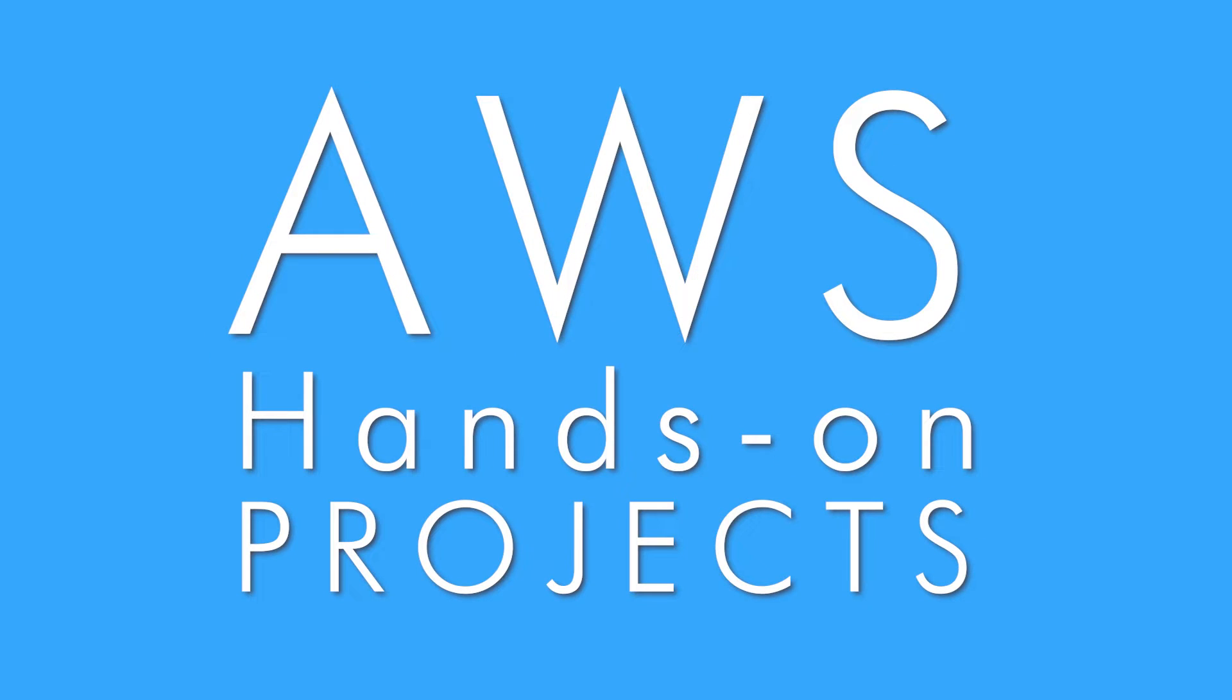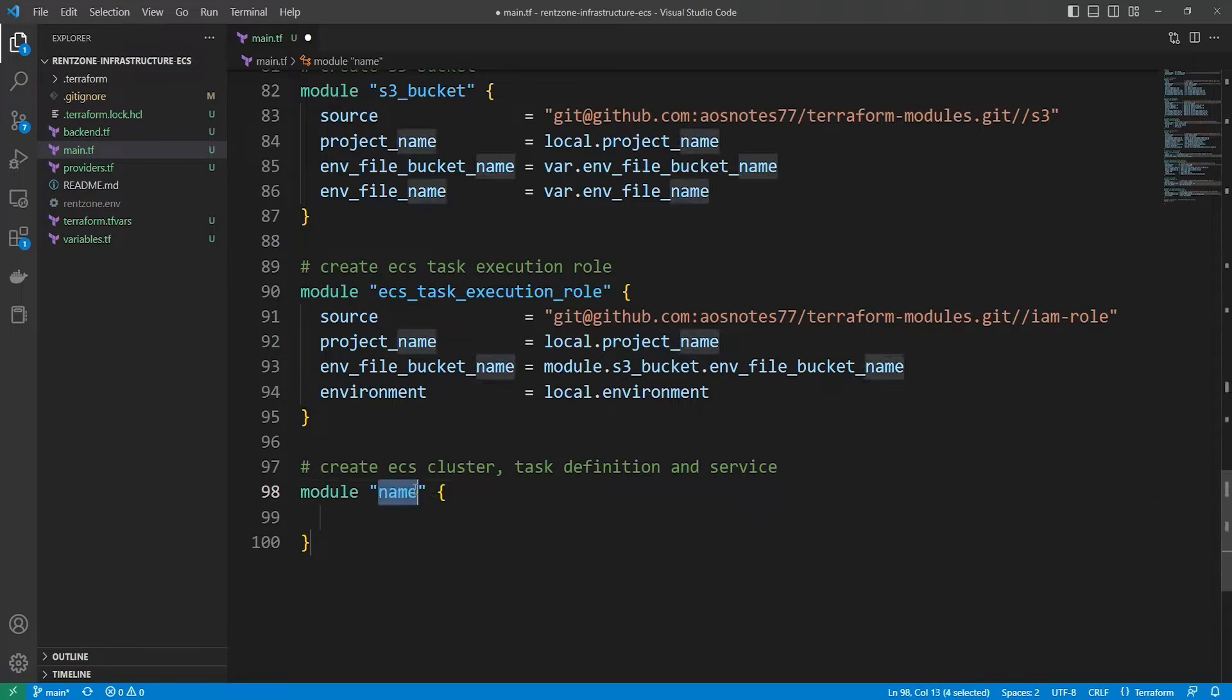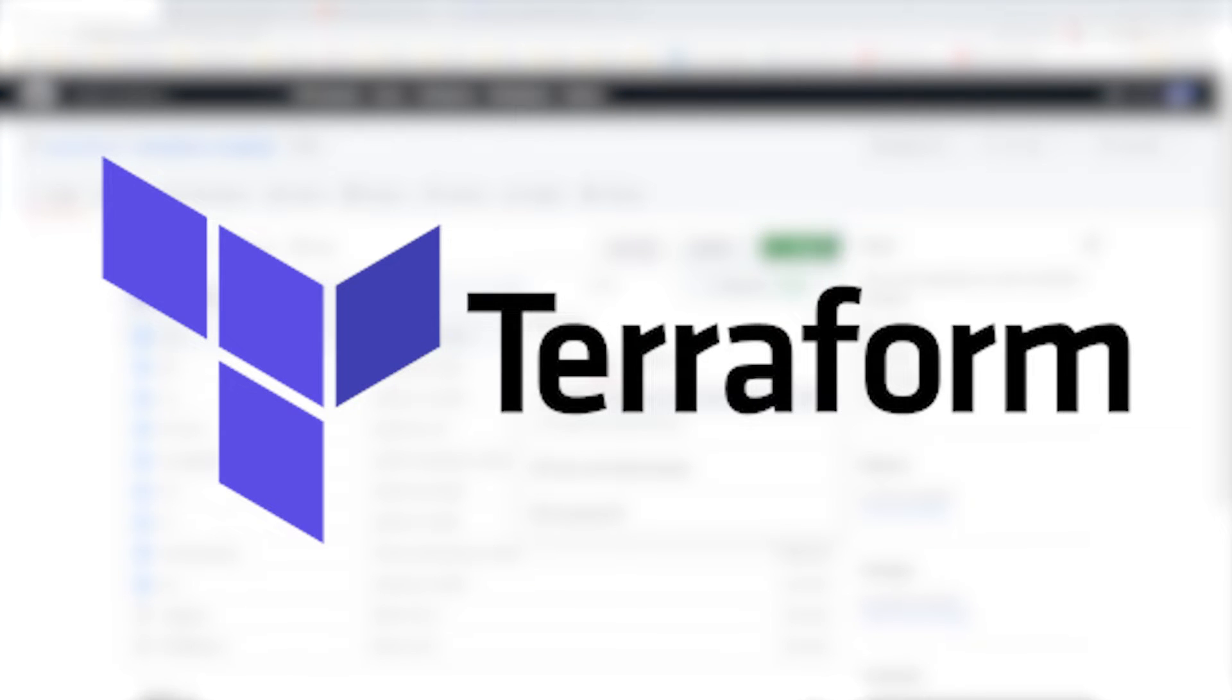Hello and welcome to another Cloud and DevOps project. In this project, you will learn how to deploy infrastructure in the cloud using Terraform modules.